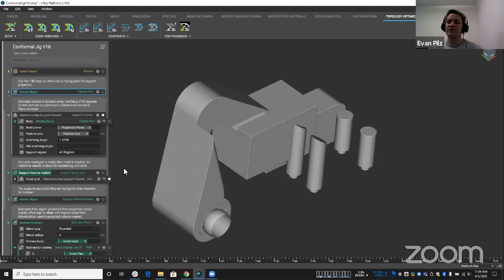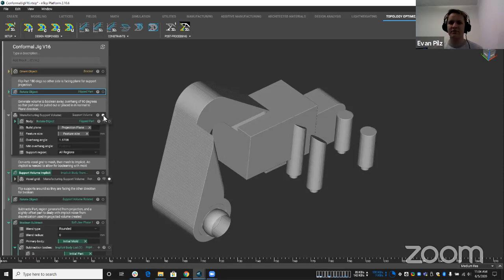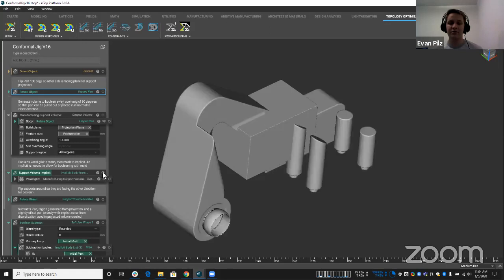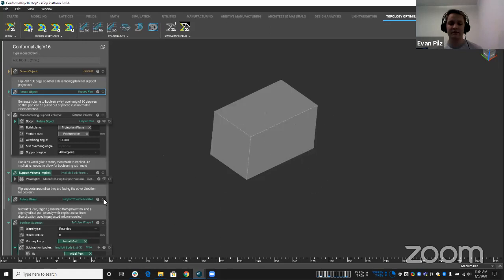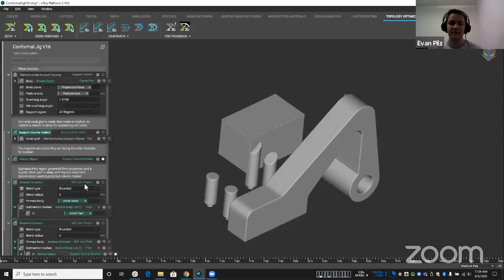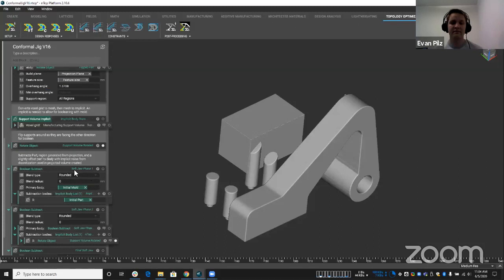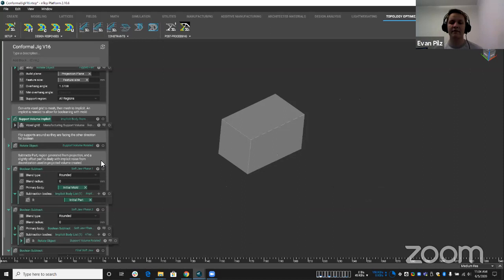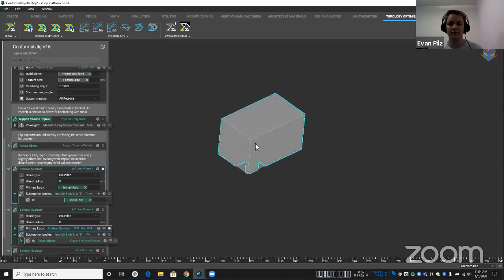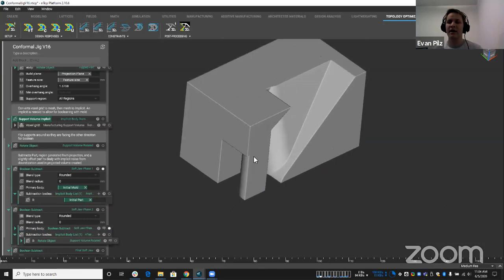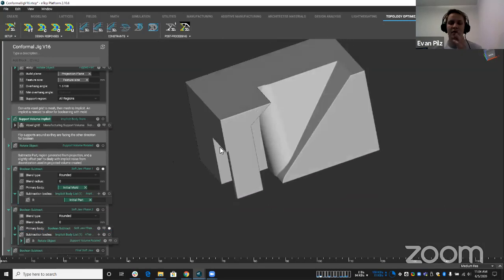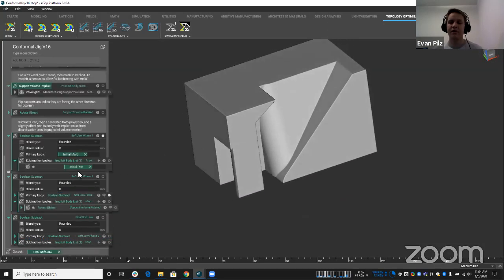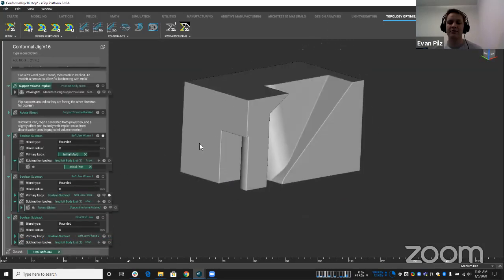And creates support volume space off of that. And so instead of using the support volume block that we have to actually create supports for printing, we use those supports, convert them to implicit, flip them back in a little bit different manner, and then we use those support volumes that we created to subtract away.